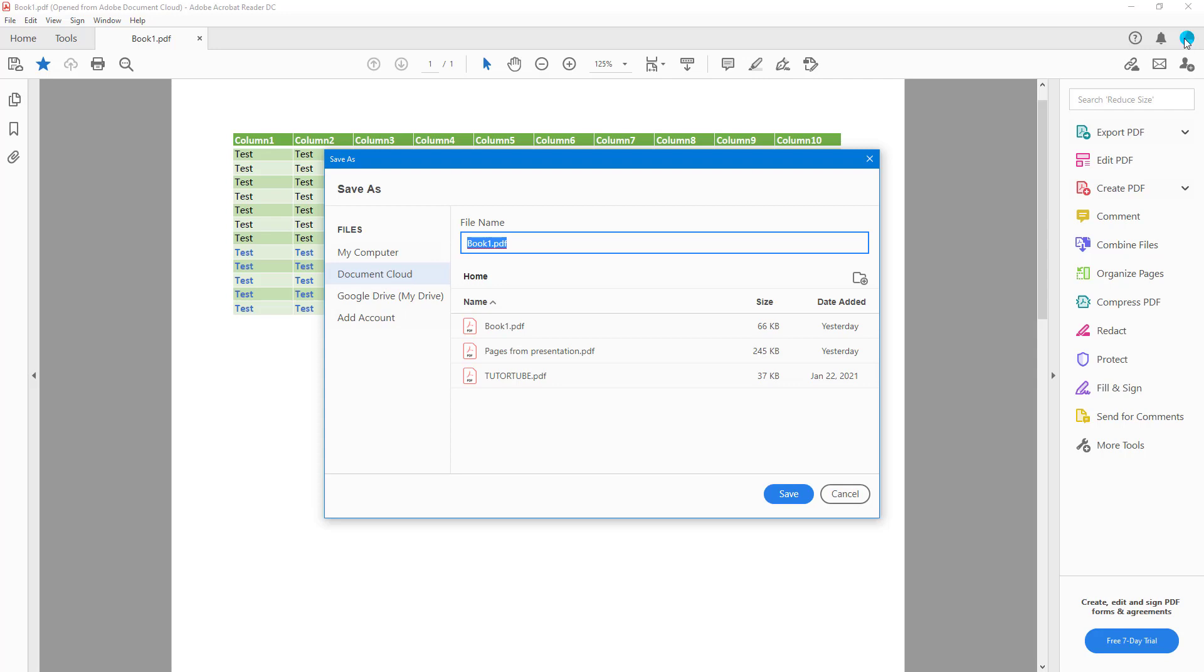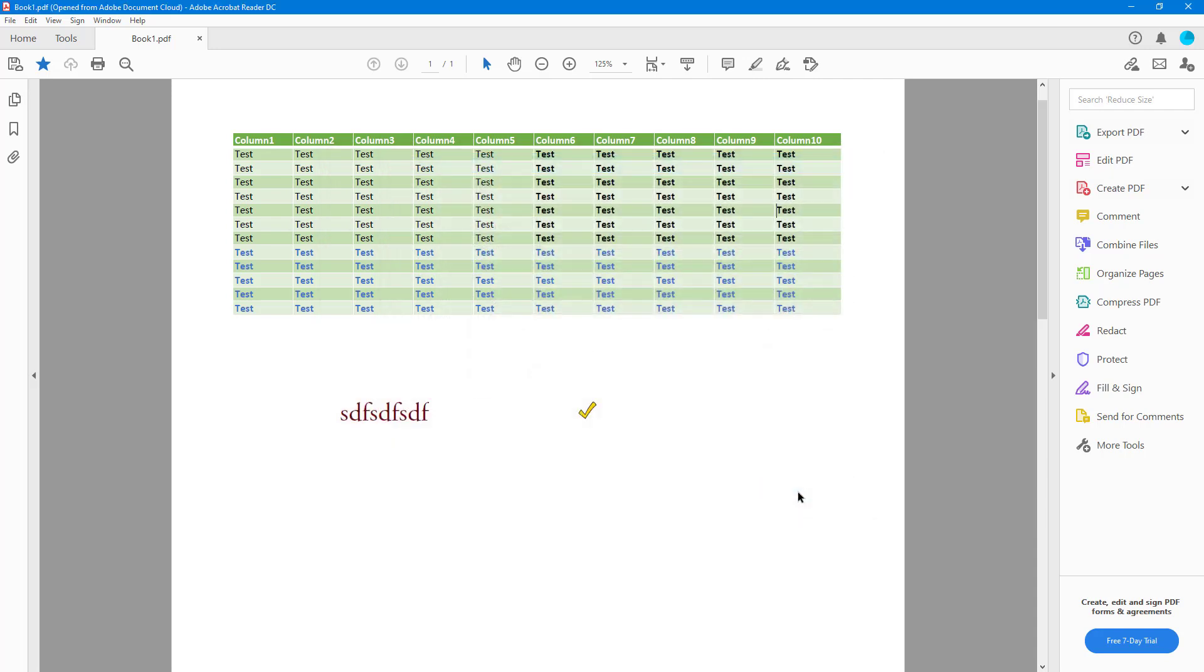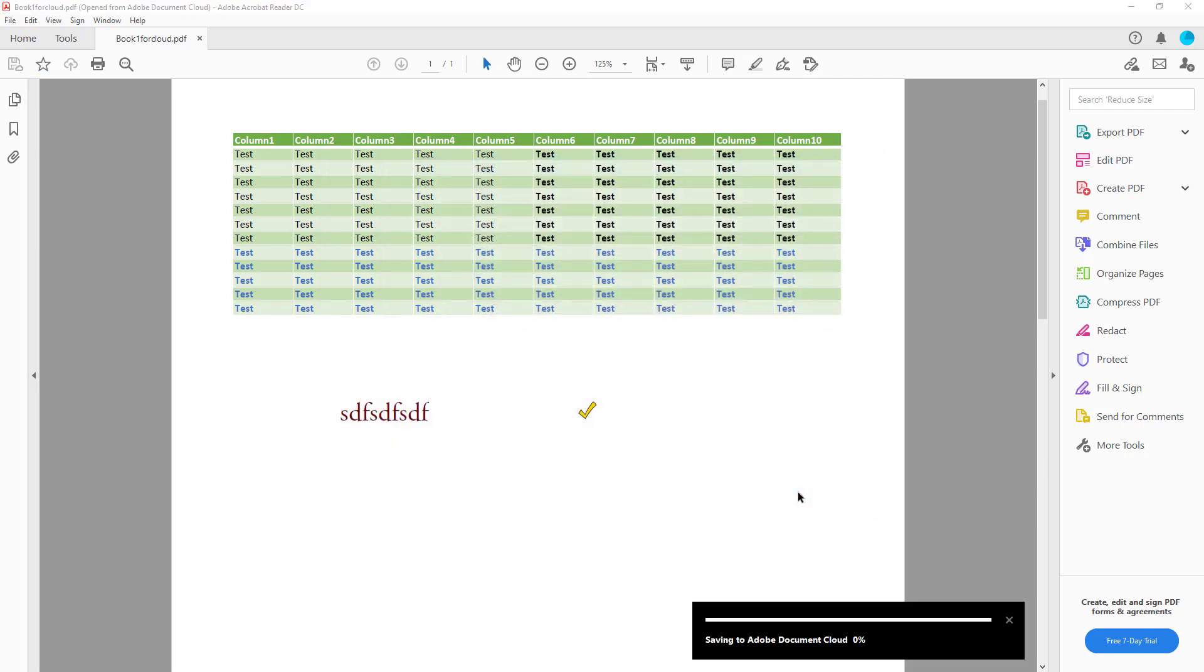I'm going to type in 'Book One for Cloud' right here to rename this, and then hit Save. Once I do that, your file gets saved onto the cloud. You can see the upload process going on over here.